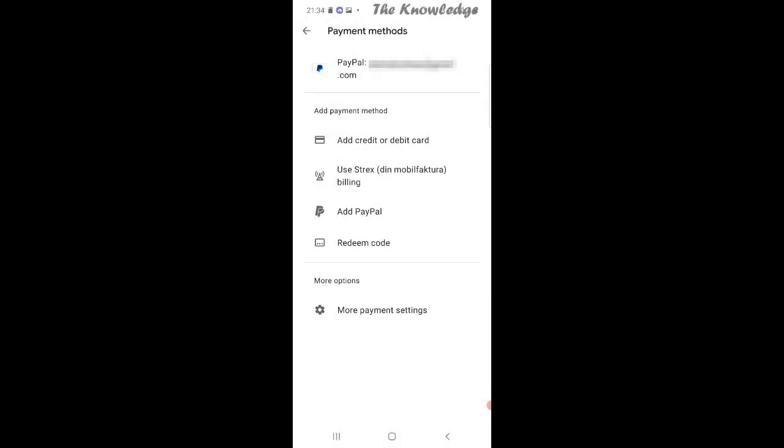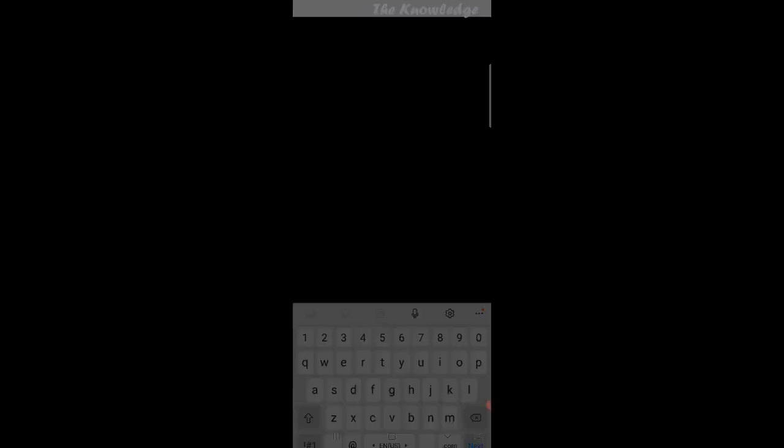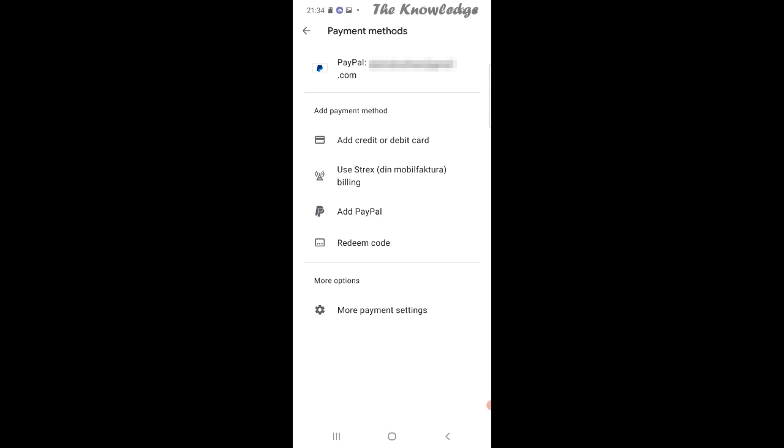To add a PayPal account, you need to enter your PayPal email and phone number to verify your identity, and they will send you a code number. But I have already added my PayPal account here as you can see.